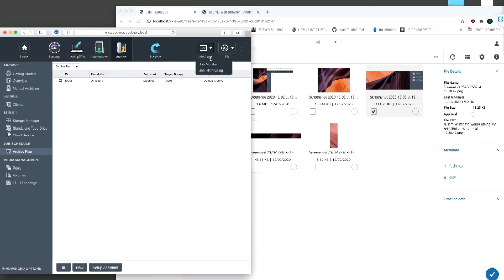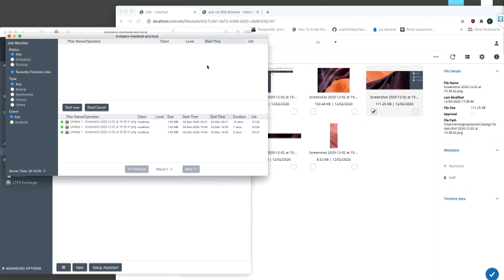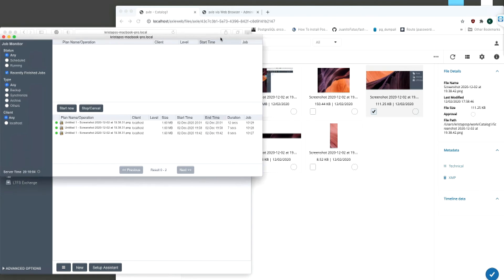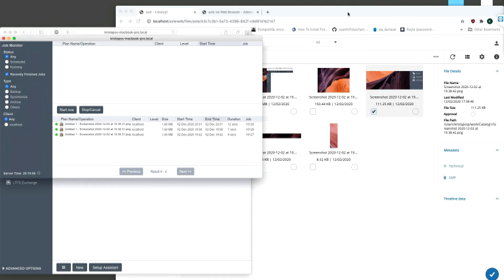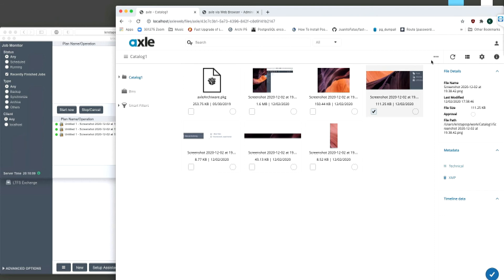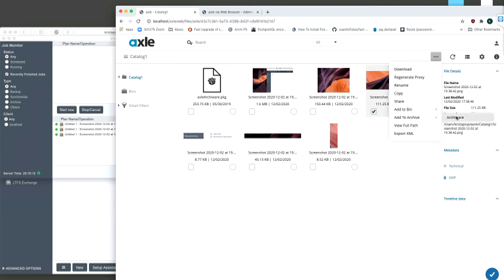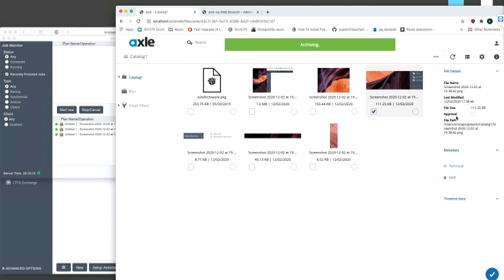Now back in Axle, we will send the selected clip to archive. As always, Axle will start a background task to send the file to ArkiWare. The ArkiWare system will then pick up the files to be archived and copy them to the archive destination. In the ArkiWare interface, we can see the job running.